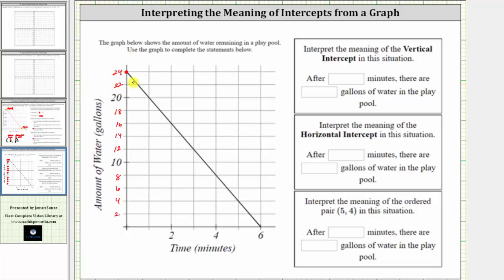The ordered pair for the vertical intercept is (0, 24), which indicates after zero minutes, there are 24 gallons of water left in the play pool. And when the time is zero, this is often referred to as the starting time. So to interpret the meaning of the vertical intercept, we can say after zero minutes, there are 24 gallons of water in the play pool.